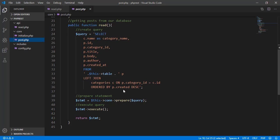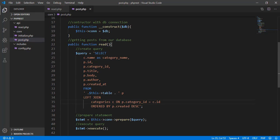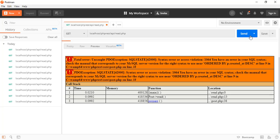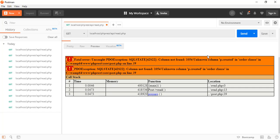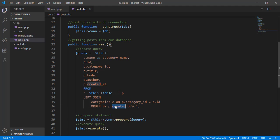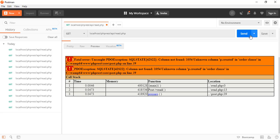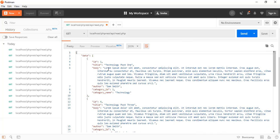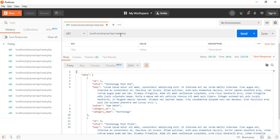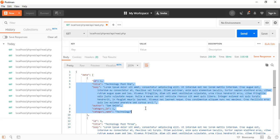We have an 'ordered by' issue — instead of the correct keyword it was misspelled. Let's fix that and save. Going back to Postman and sending the request again, we have a new error: column not found in order clause. That's easy — 'created' should be 'created_at'. After that fix, we send again and now we have the result of our PHP REST API reading successfully.